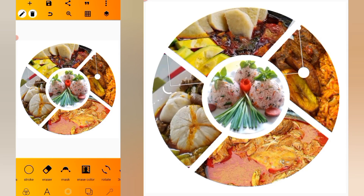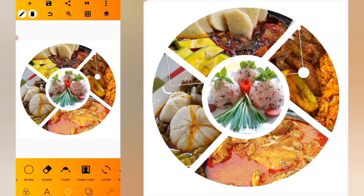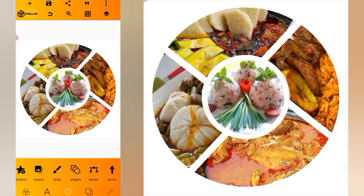Lock our layer. You've been able to place these images inside the segments of the shape. This is how you place images inside segments of a shape. Thanks for watching.